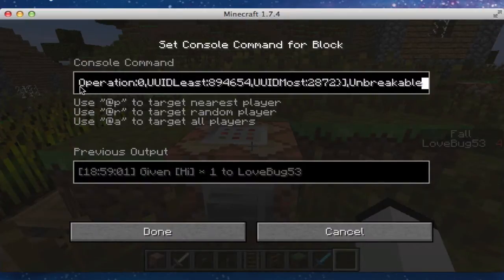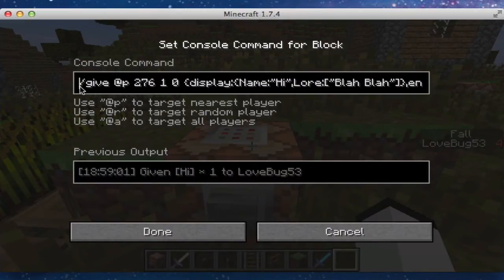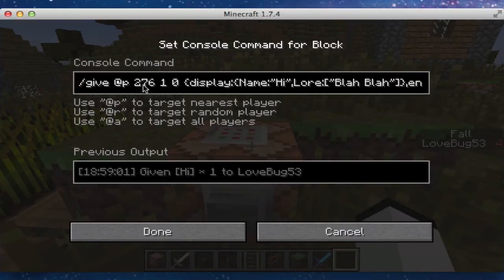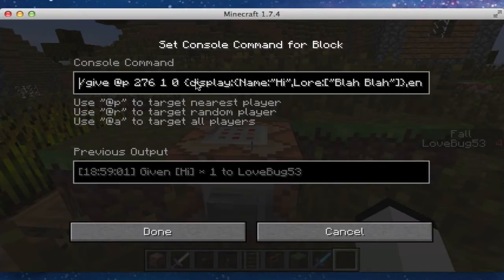And then we go in here and we do slash give at player, and you can do it anything you want — you can do it any item. I just did 276, which is a diamond sword. One is the count. Zero is the data value.